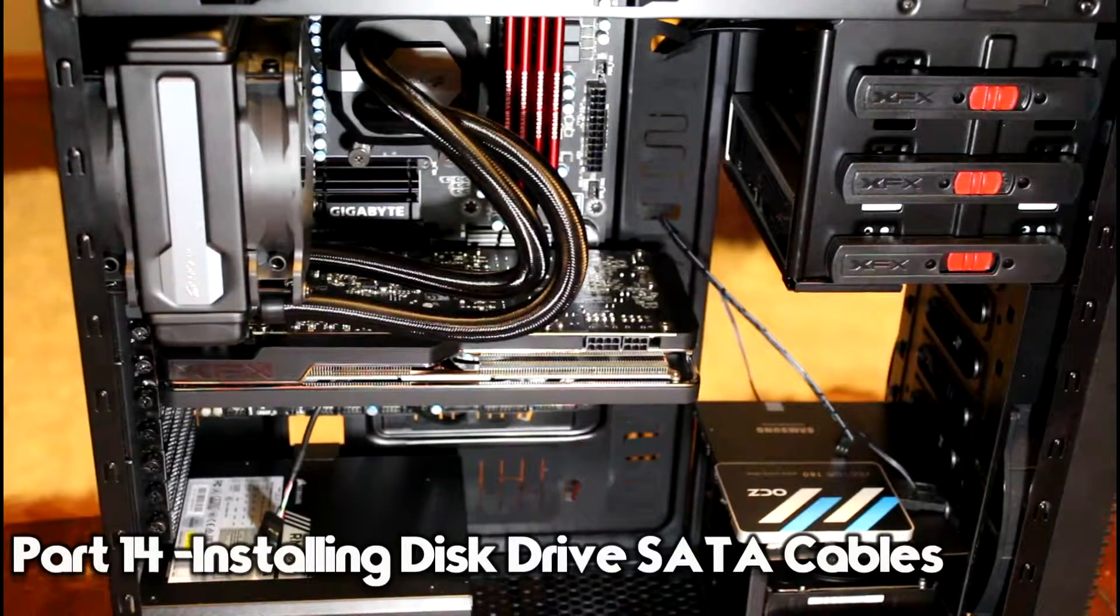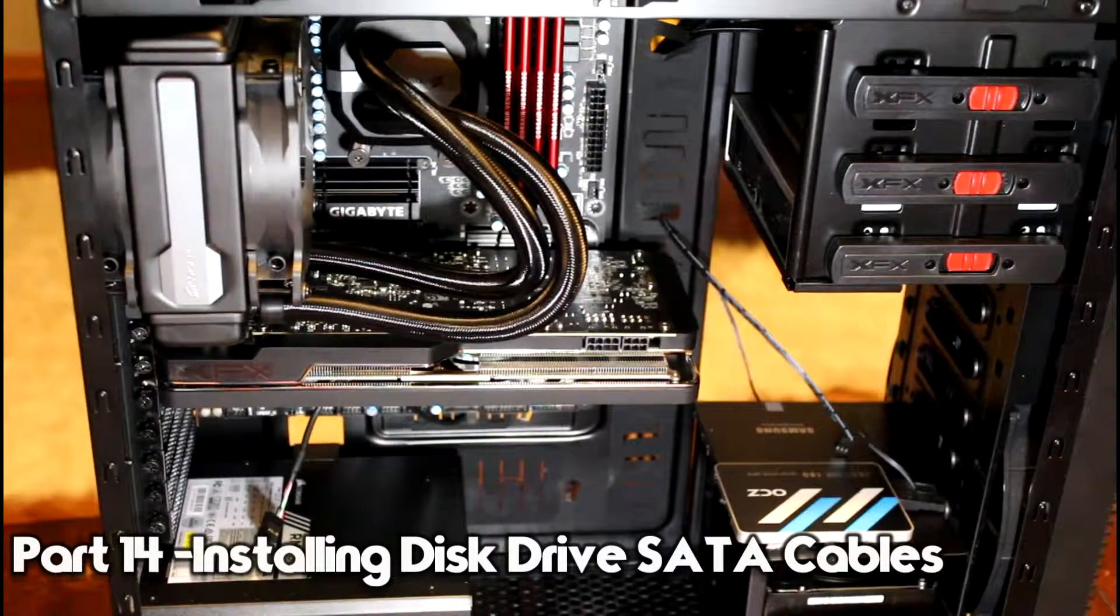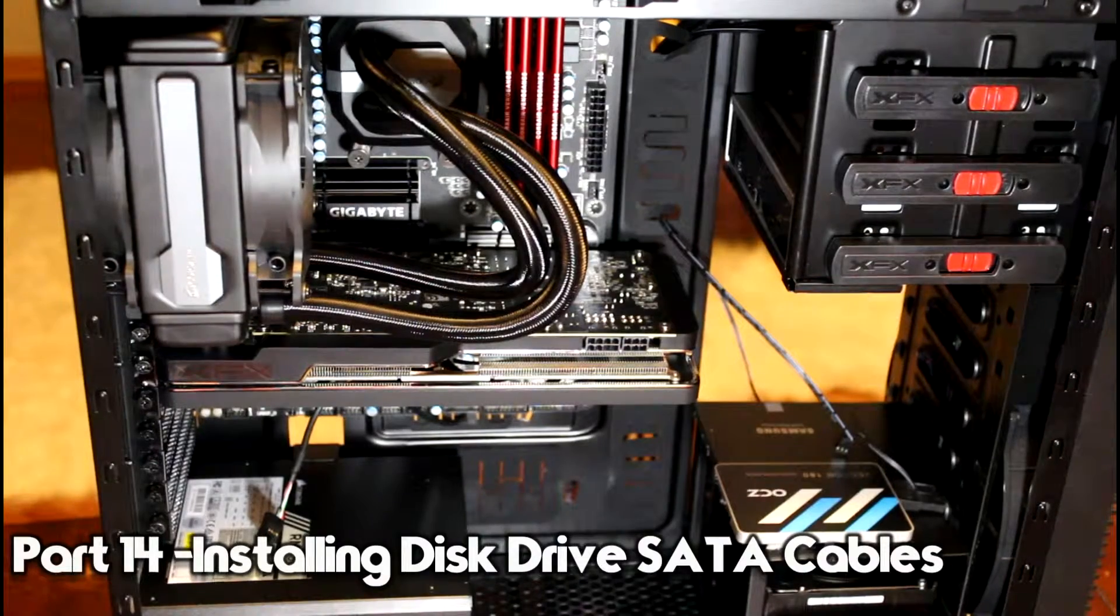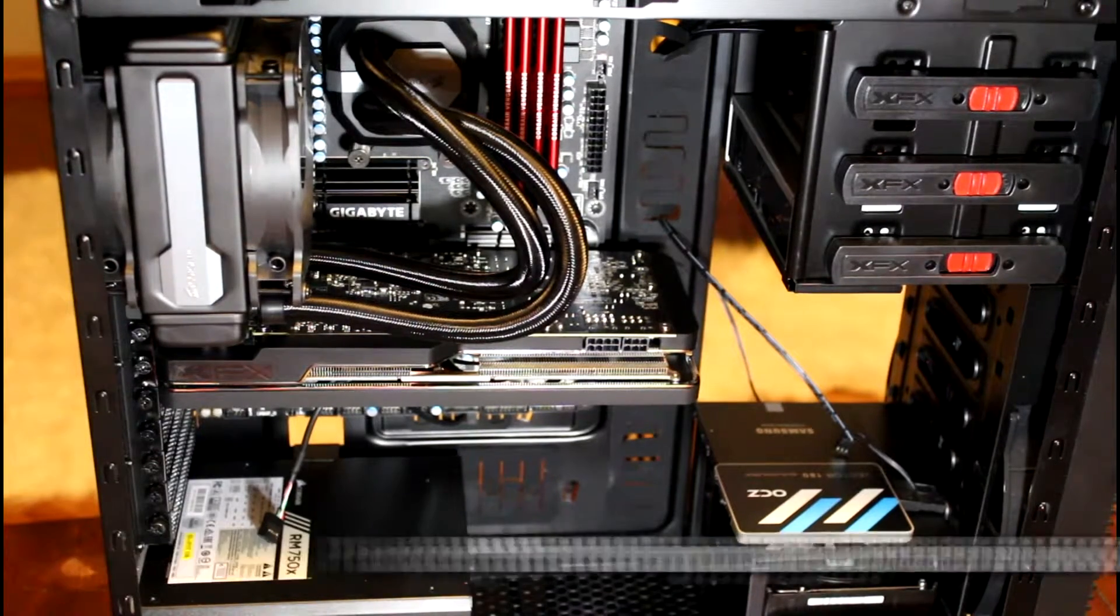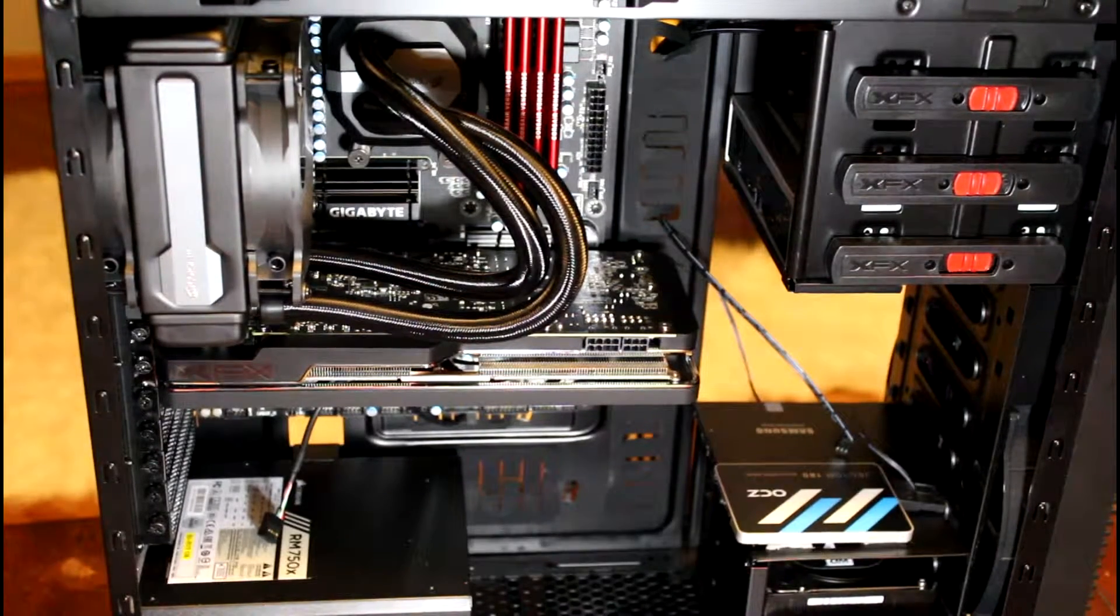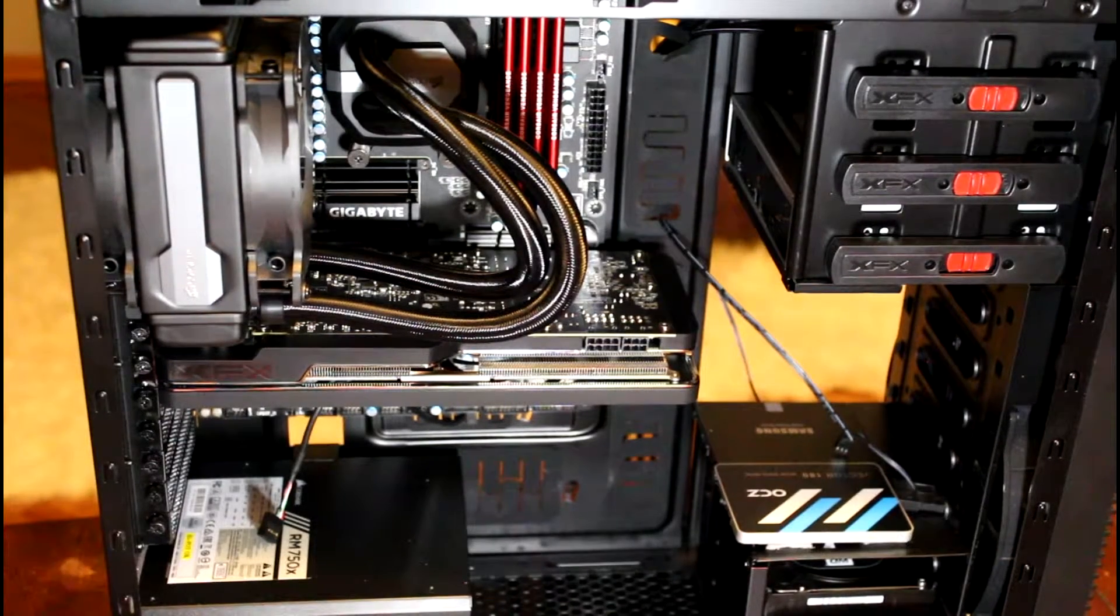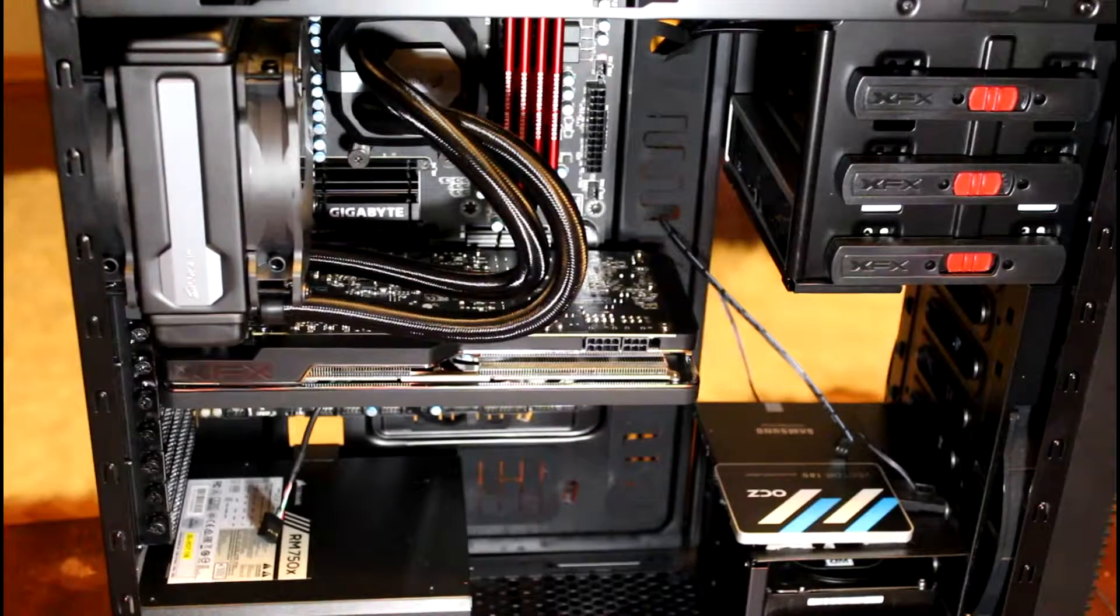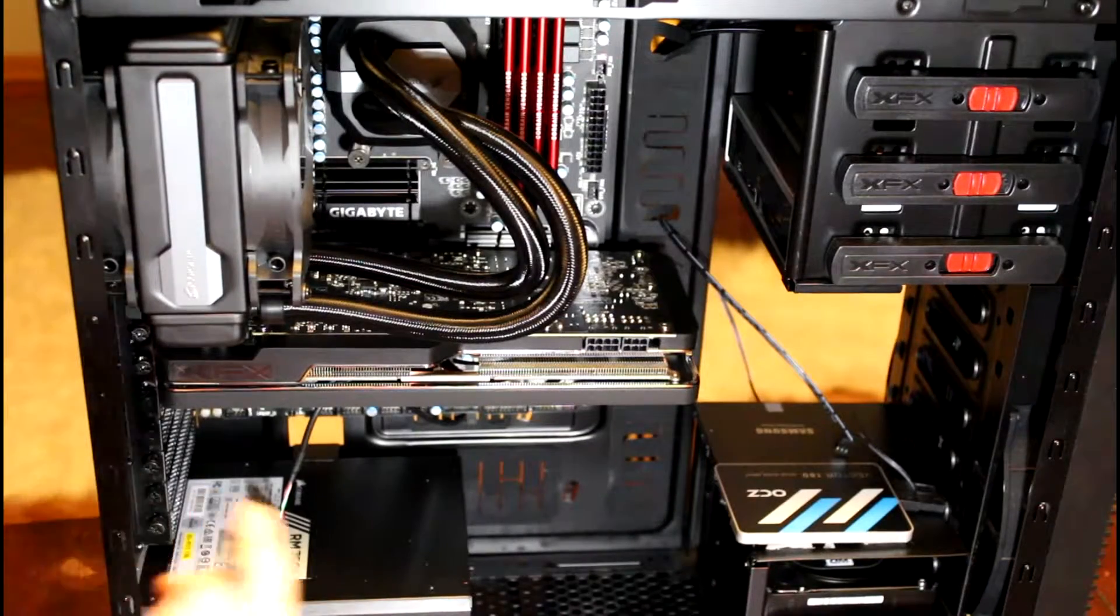Alright, so the first cables I'm going to get sorted out are the SATA cables. We'll start with our two solid-state drives.